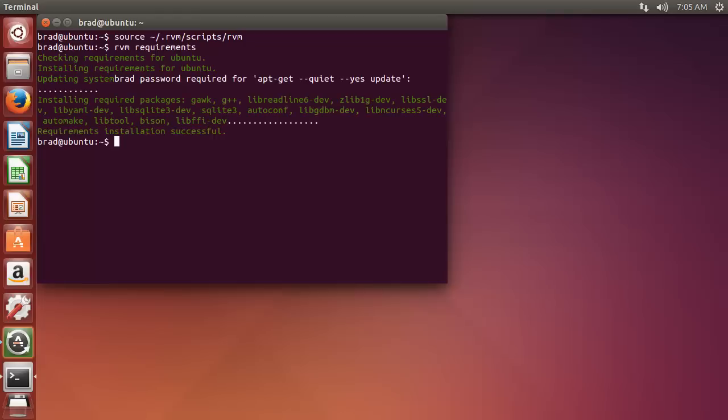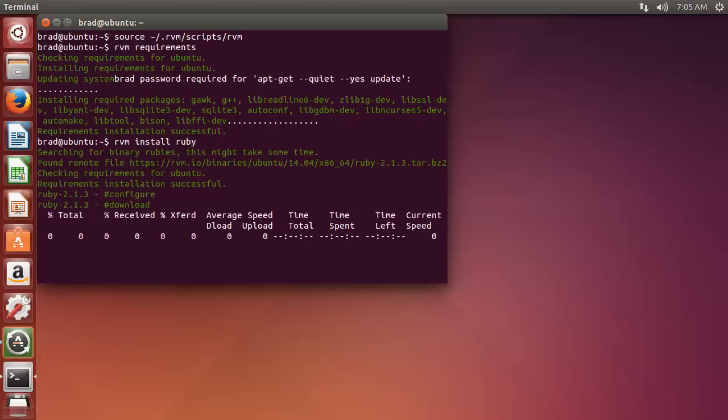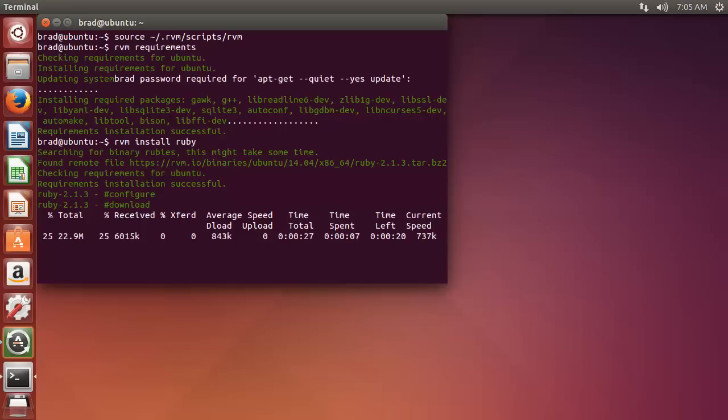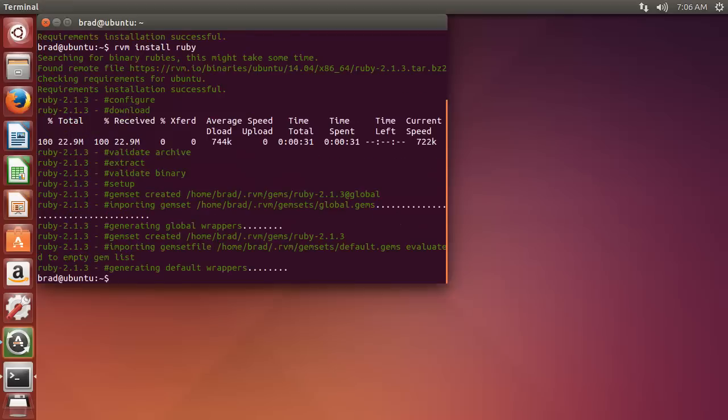Once that's done, we can go ahead and install Ruby by using RVM install Ruby. And when you install with RVM like this, you can actually have more than one version of Ruby installed on your machine.